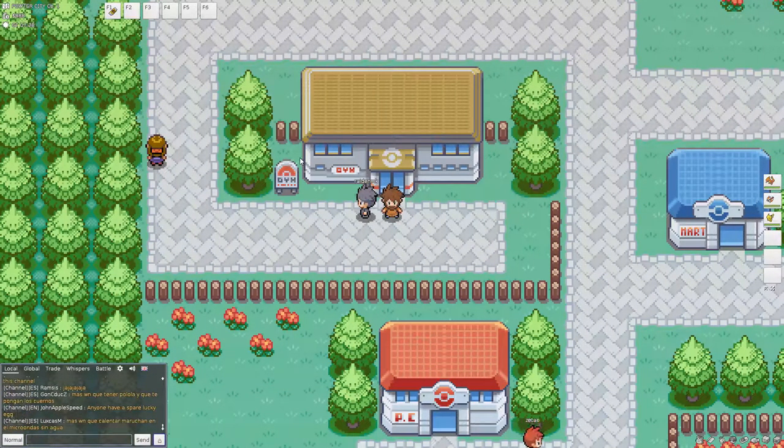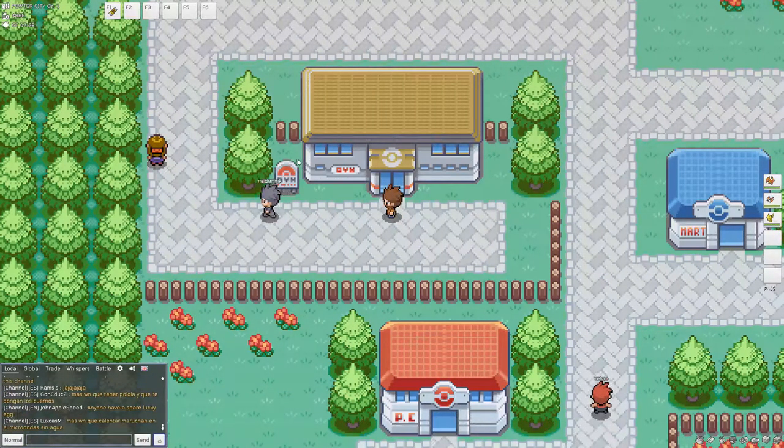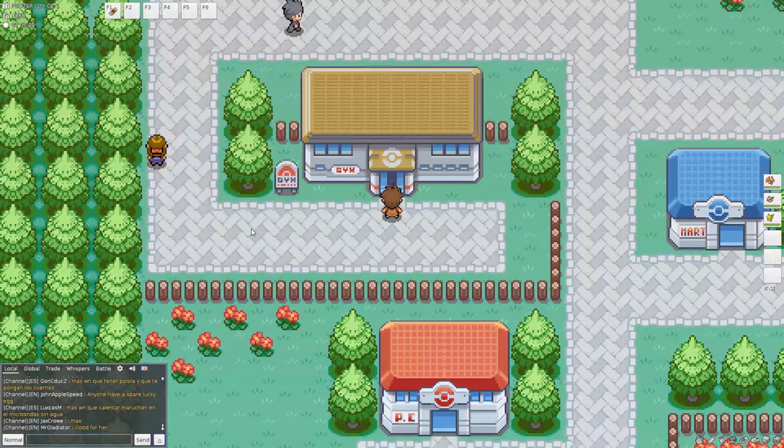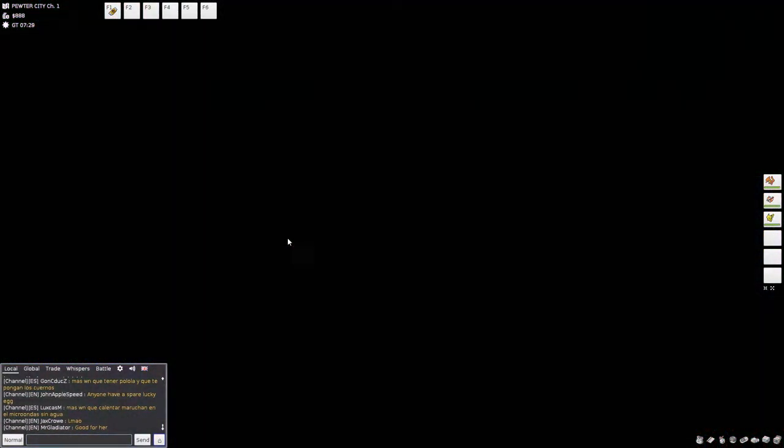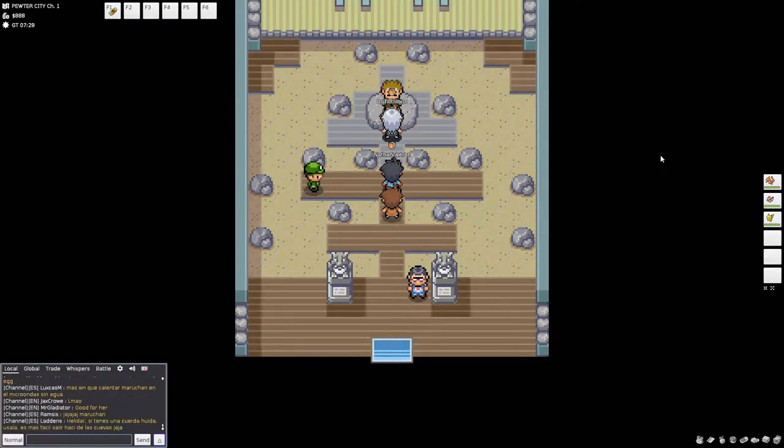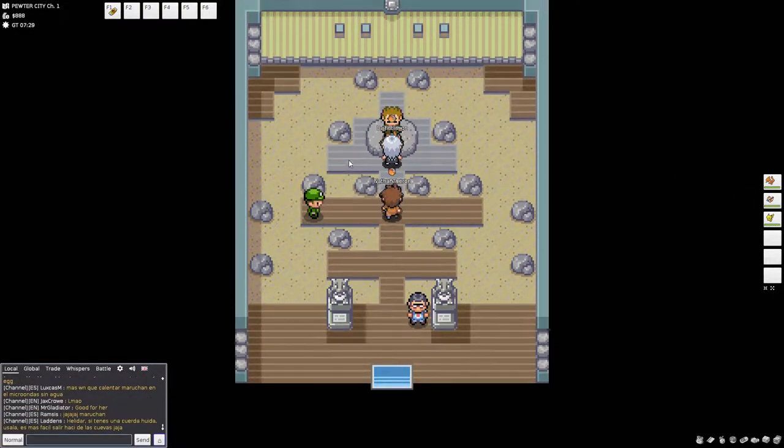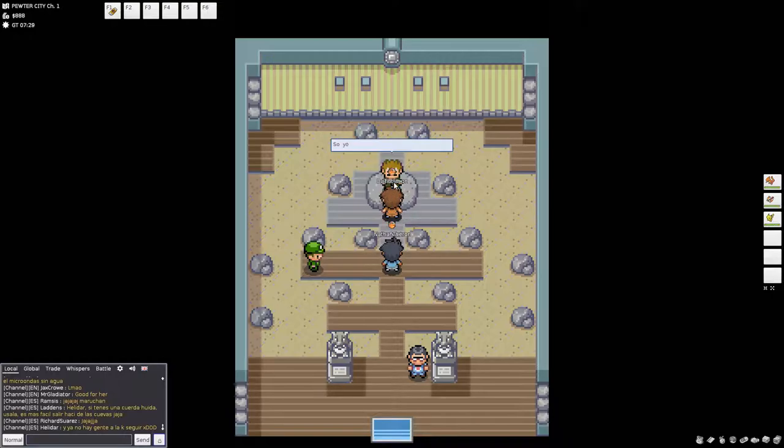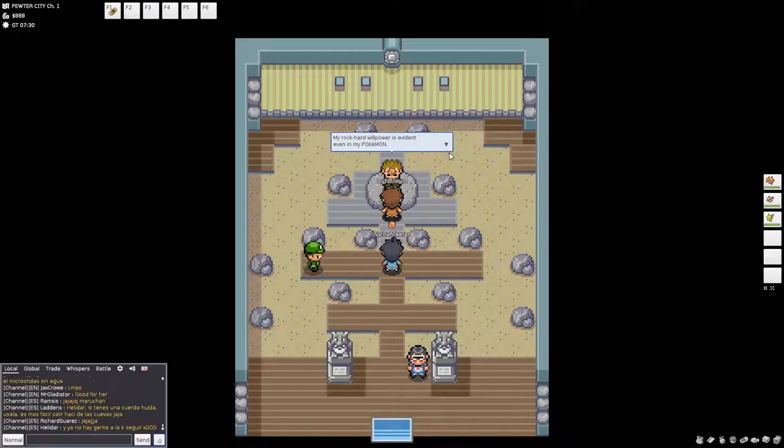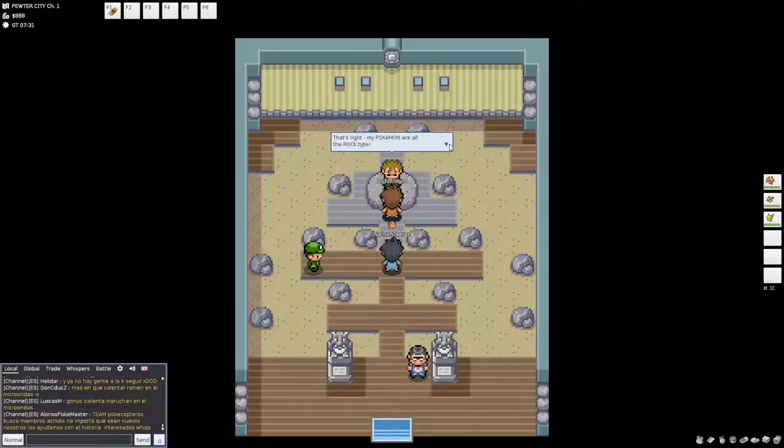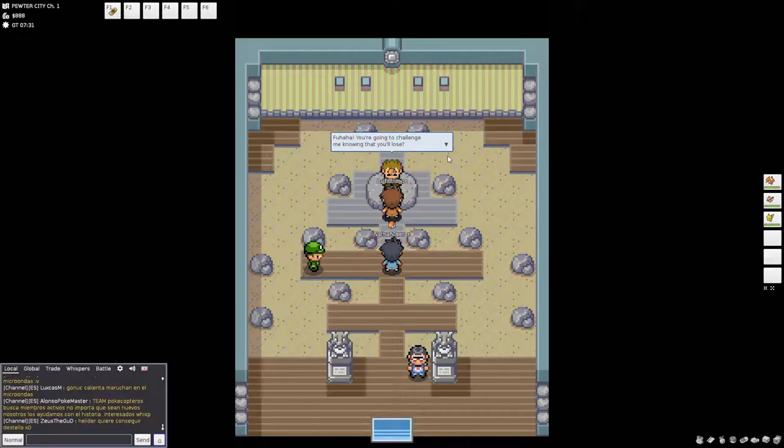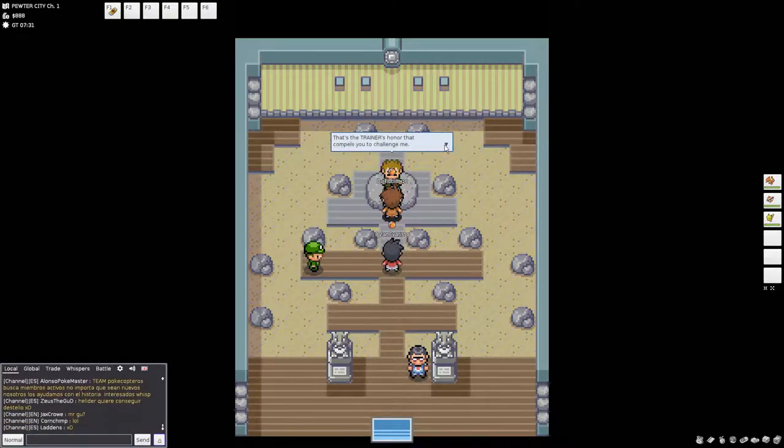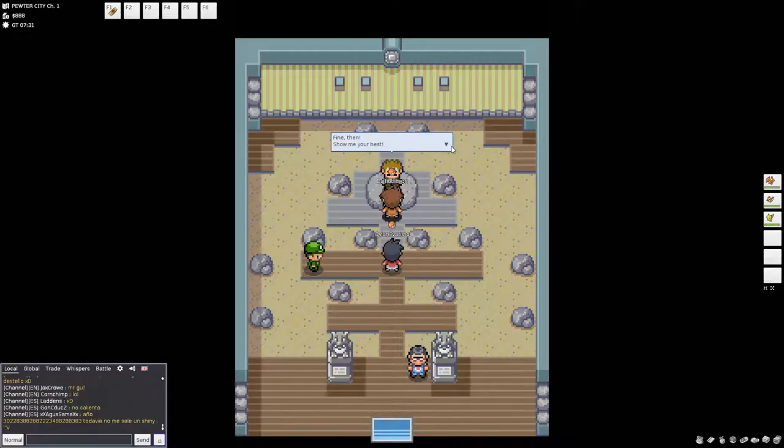What I want to do right now is beat Brock. And then after this, we're actually going to battle, move dude, we're actually going to battle my buddy AJ. He's meet me at the cross. And he's been waiting on me to get this over with all night. And I'm going to party up with him. And we're going to have a battle. But first, I have to kick this Joker's tail. So, you're here. I'm Brock. I'm Pewter's gym leader. My rock hard, whoa. Willpower. Okay. Is evident even in my Pokemon. My Pokemon are all rock hard and have good determination. That's right. My Pokemon are all the rock type. All the rock. It doesn't even matter. You're going to challenge me? Knowing that you'll lose? That's the trainer's honor compels you to challenge me. Fight then! Show me your best.